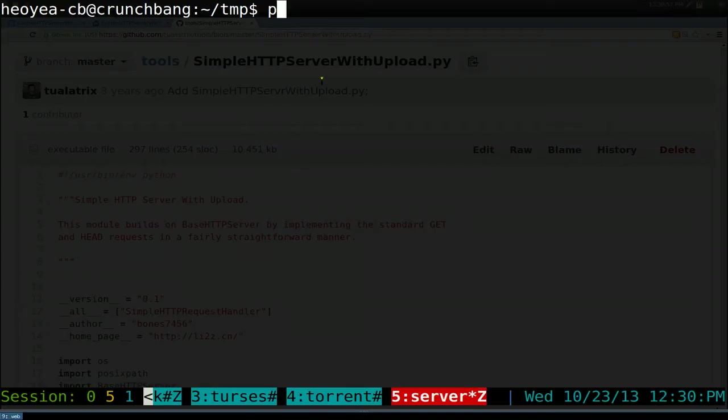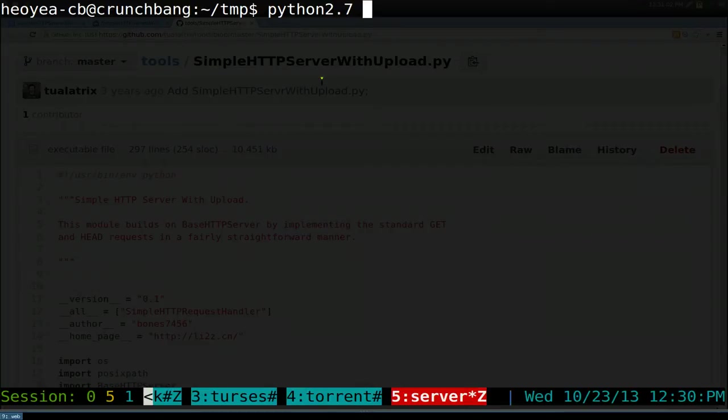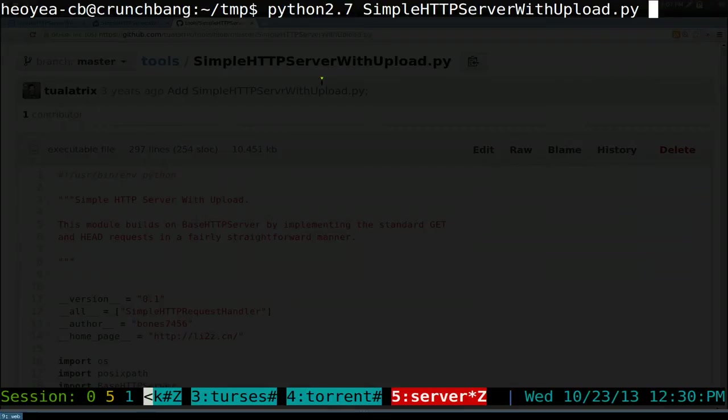You're going to do python2, sometimes 2.6, 2.7, whatever it is, it's fine. And then you type in the script name. That's how you execute it manually.